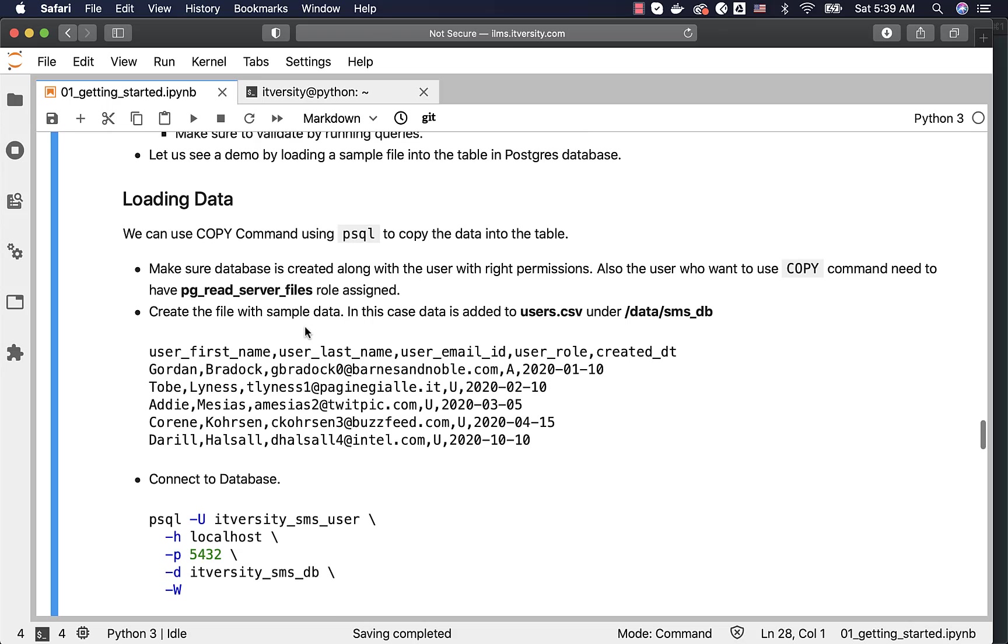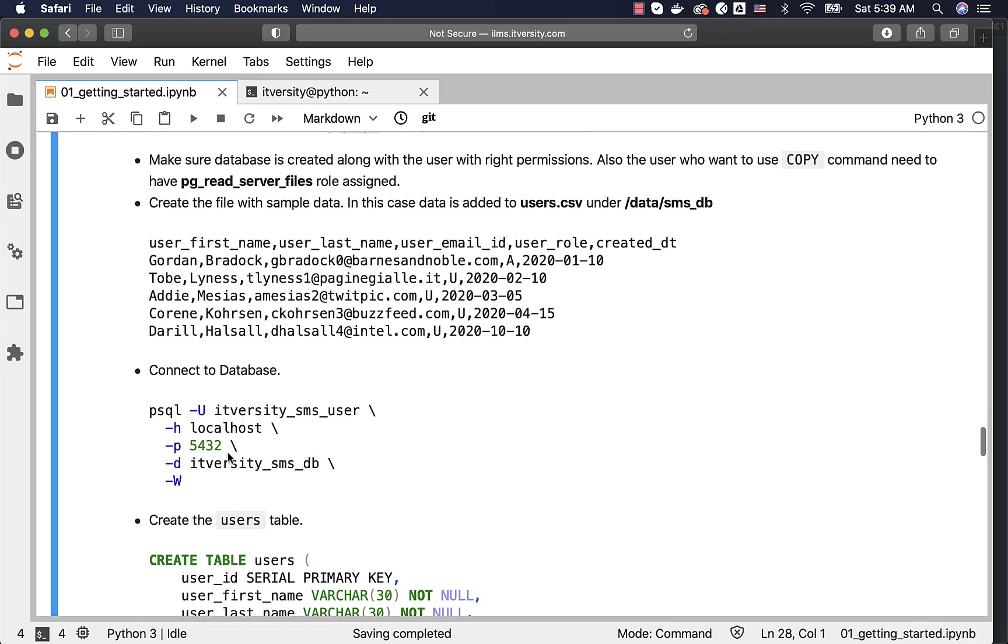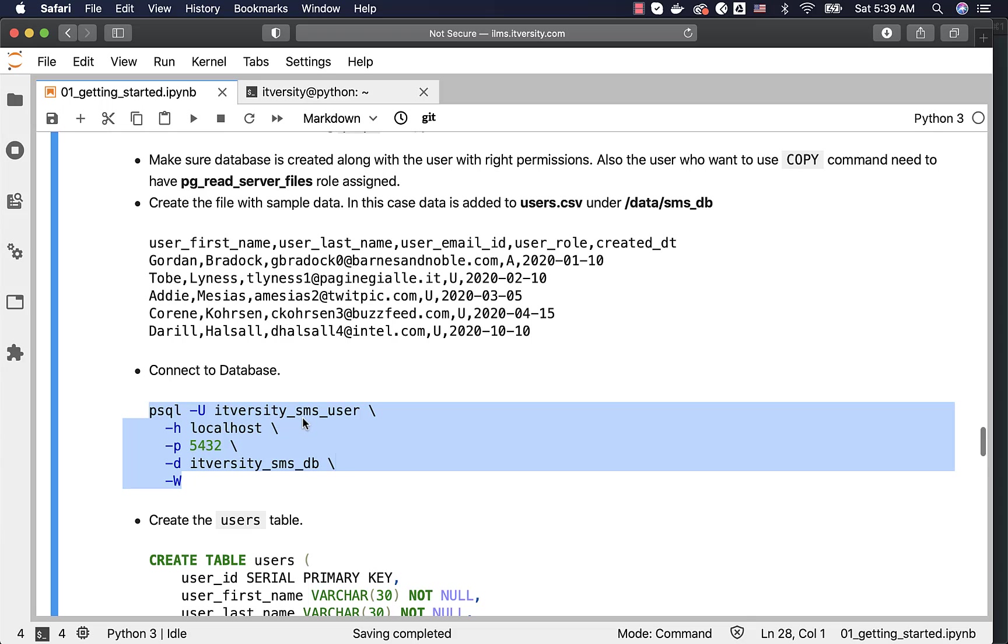So, as we have the file, now it is time for us to connect to the database. We can leverage this command. In my case, the database is itversity_sms_db. The username is itversity_sms_user. It is running on the same server on which I am connected to, and hence I am using localhost.